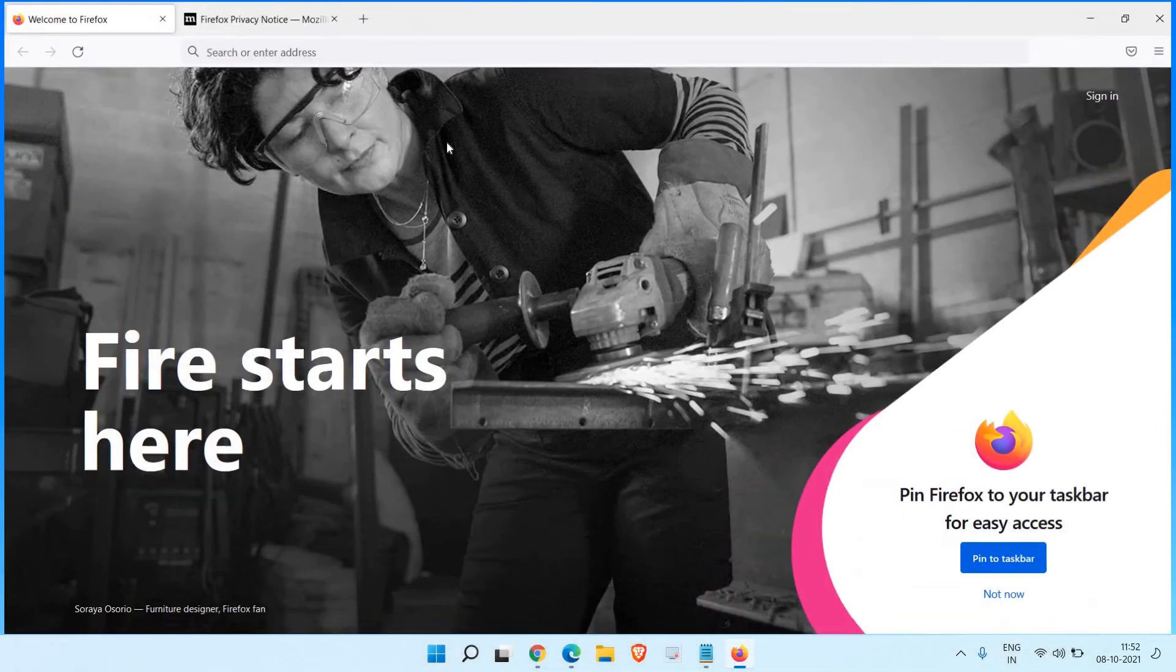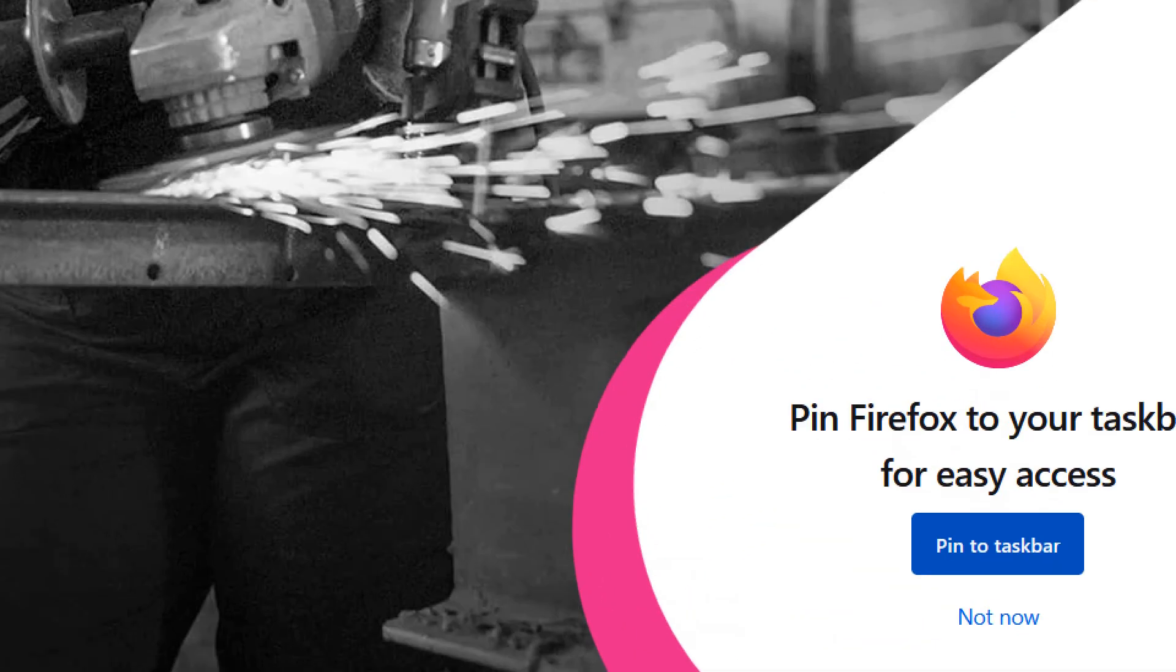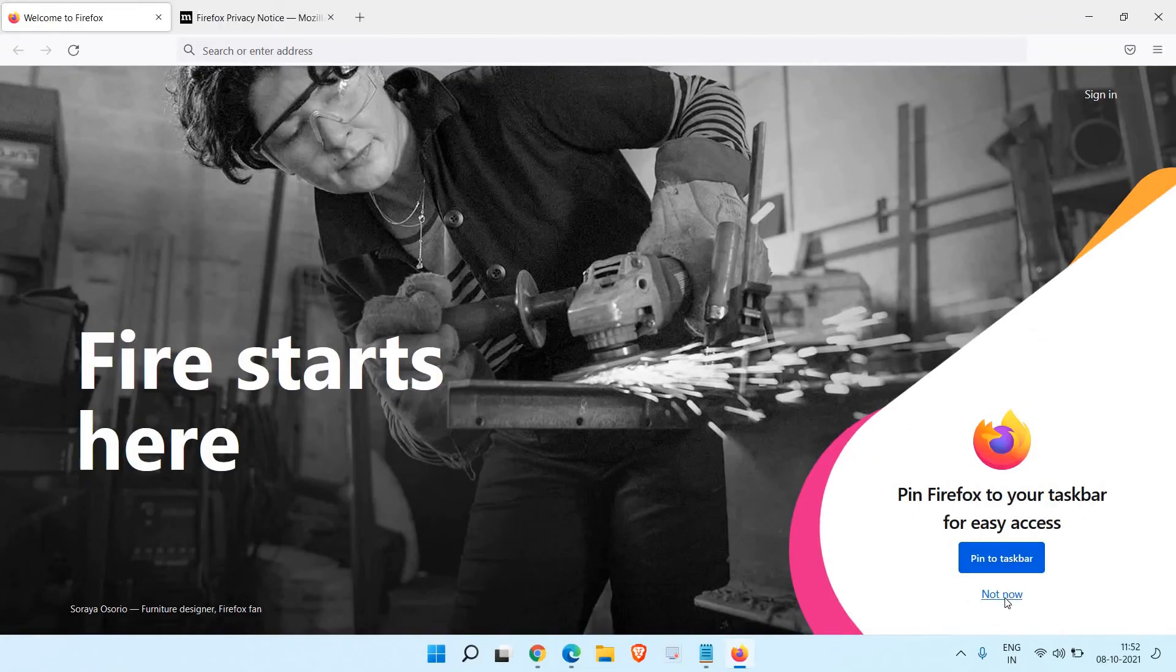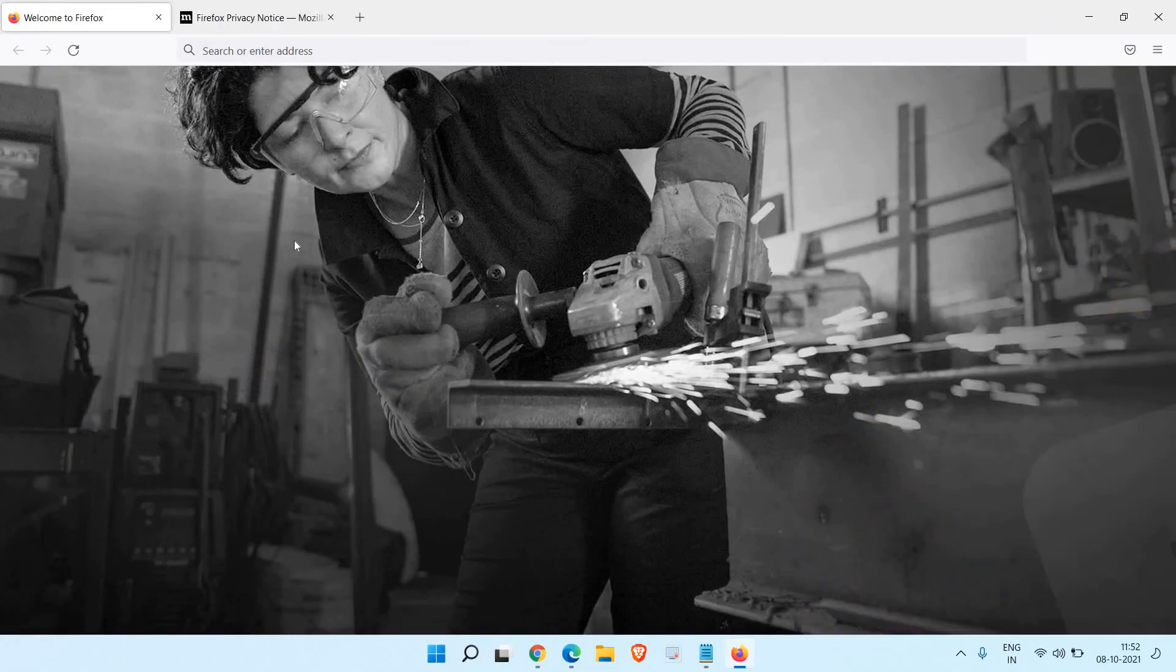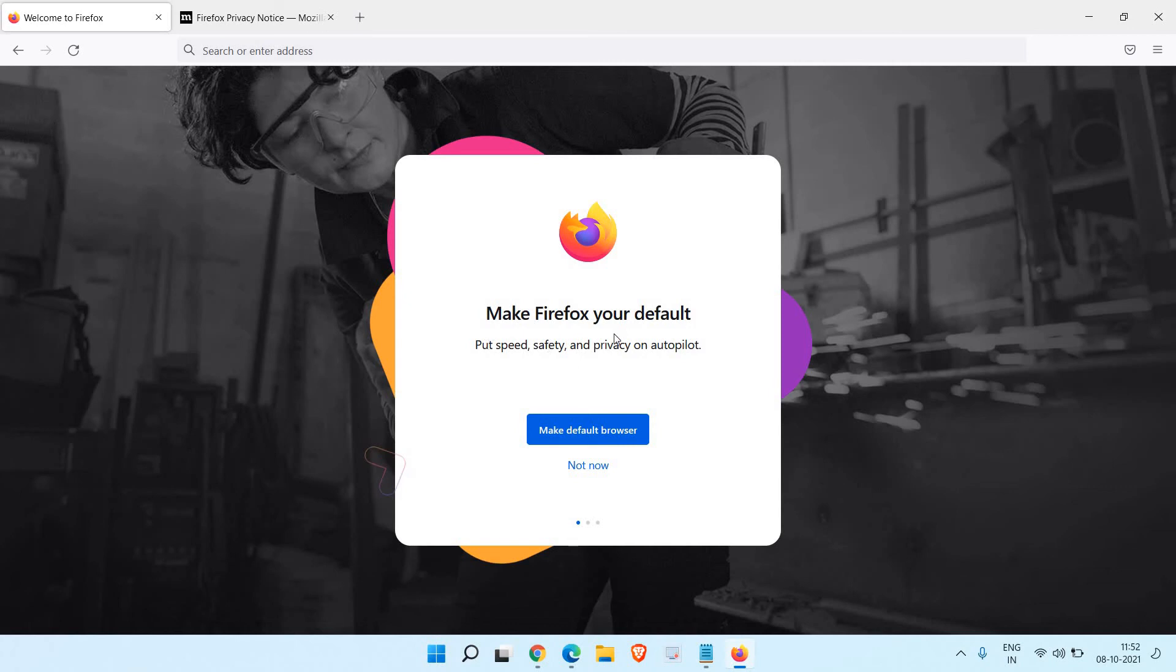I'll just maximize it. It's asking me to pin to the taskbar, so if you want to do that you can do that. I'll just click on not now. And here it's asking me to make Firefox your default browser.